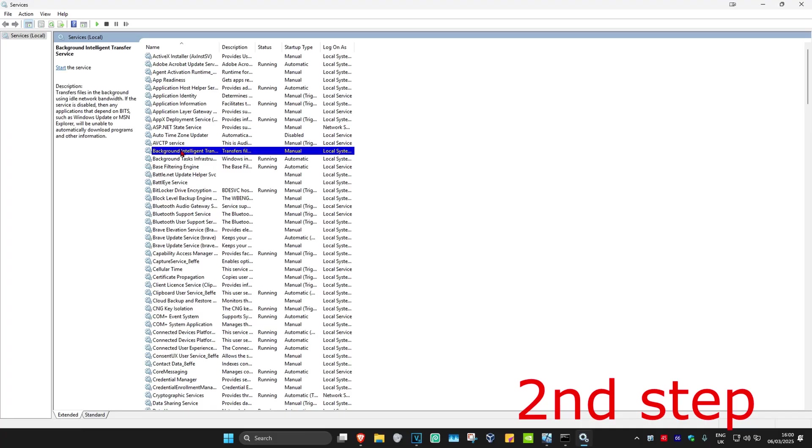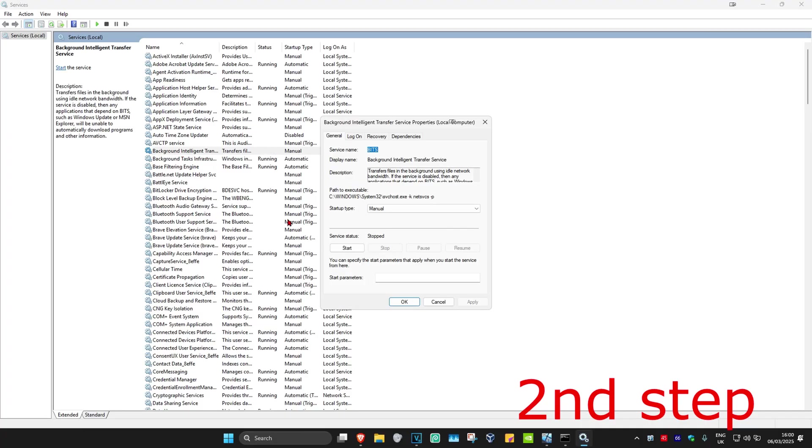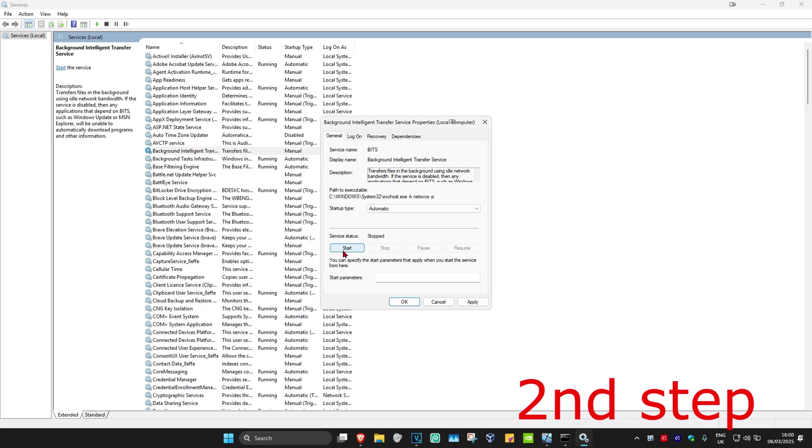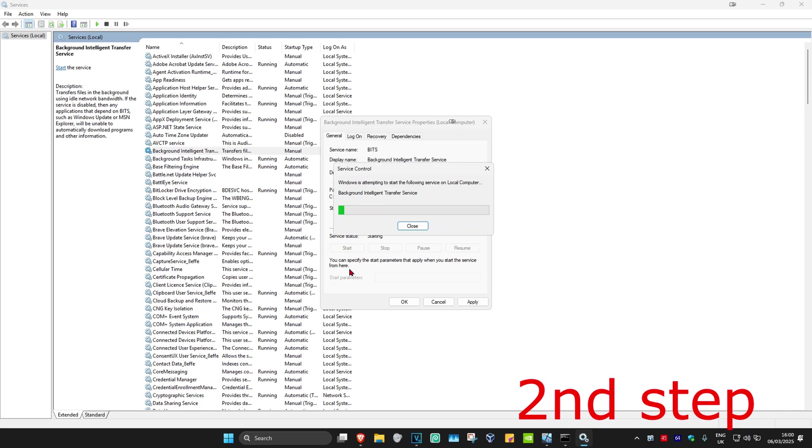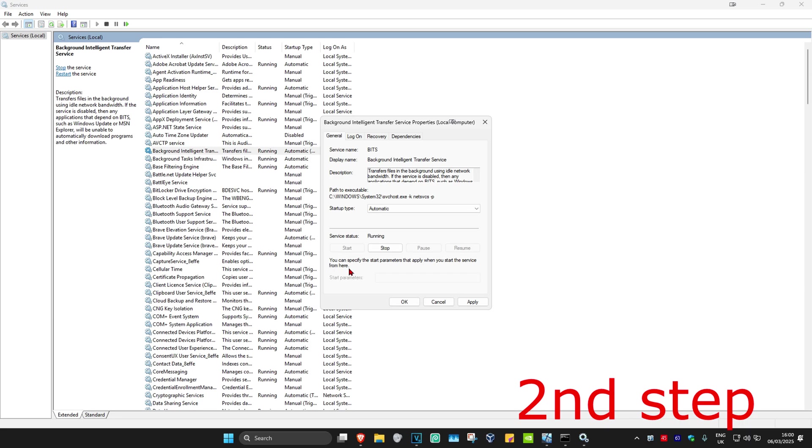Now once we're here, make sure you have the startup type on automatic and then click on start, which will then make the server status running. So startup type automatic, server status running, and then click on ok.